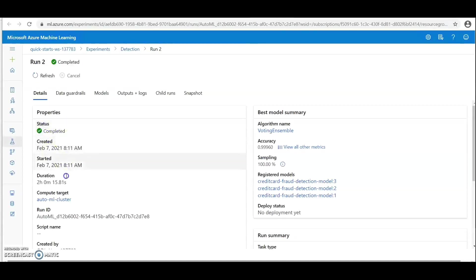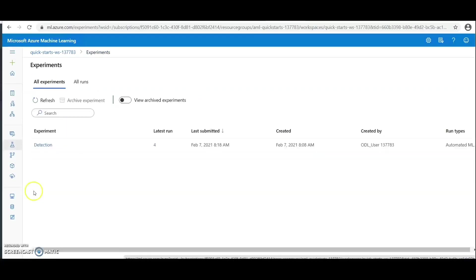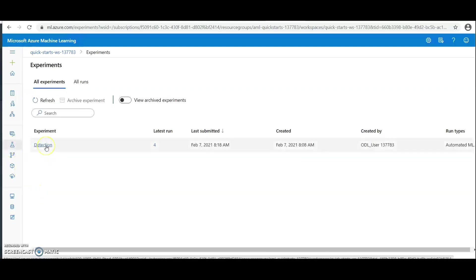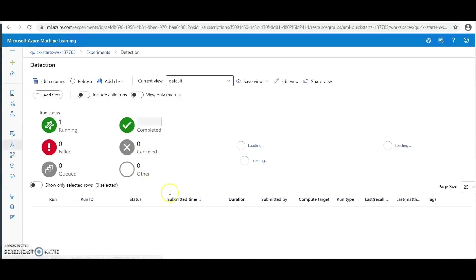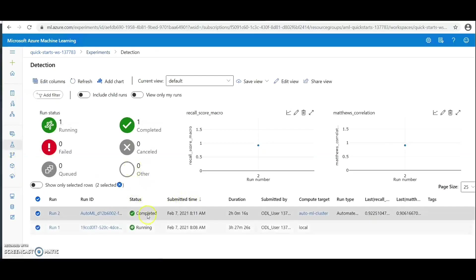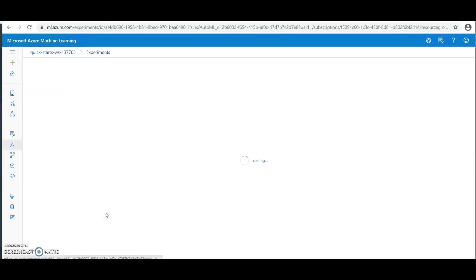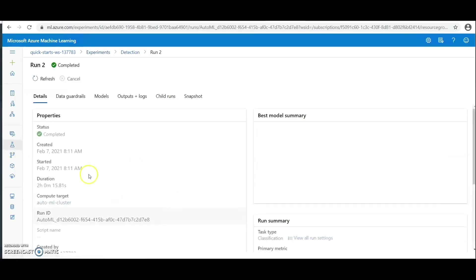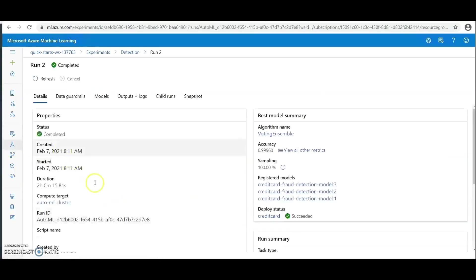Then click on this detection, which is the name, and then we are going to click on this author mode Run 2, and then we're going to see some bunch of interesting information about this experiment.